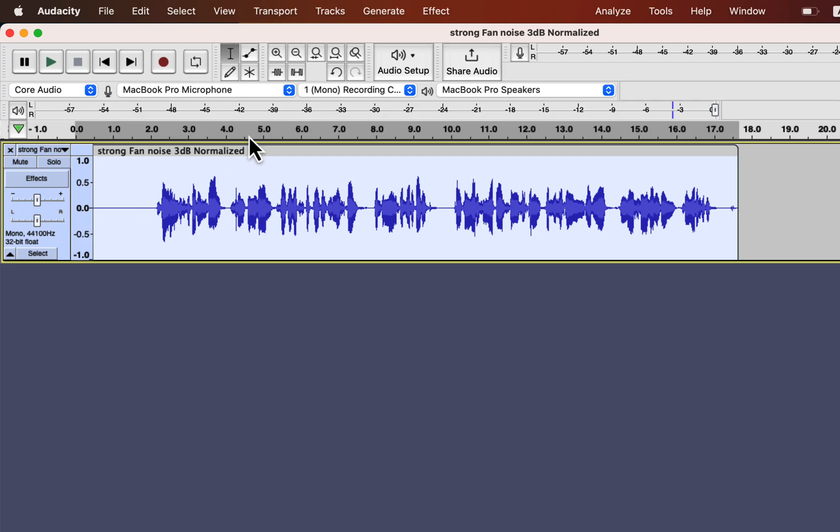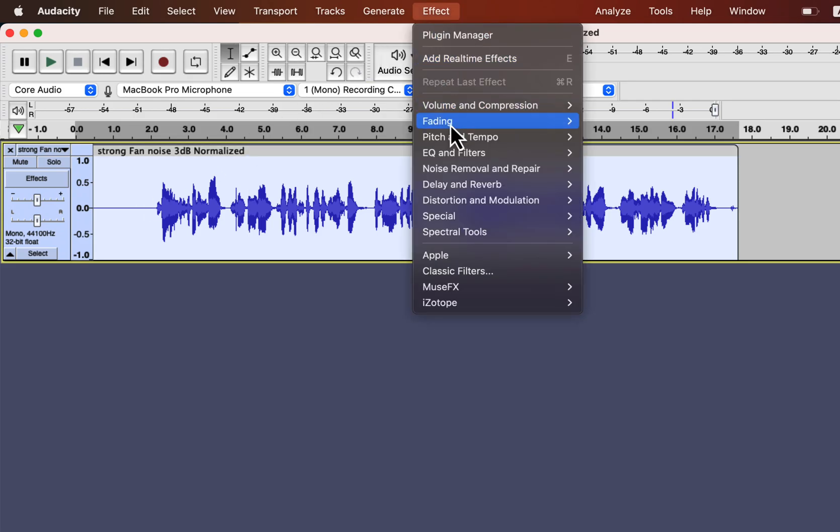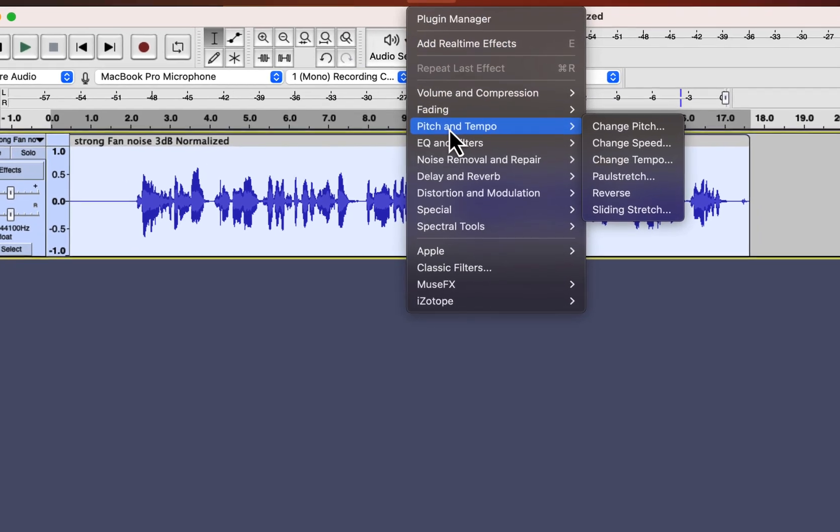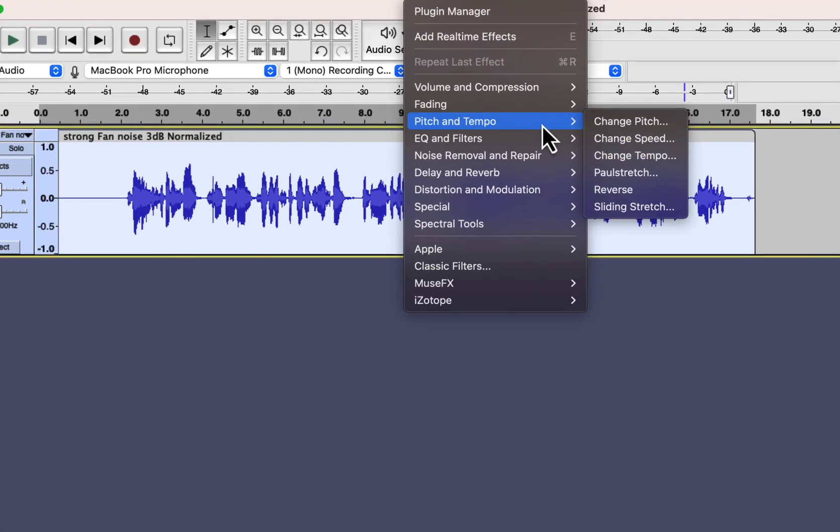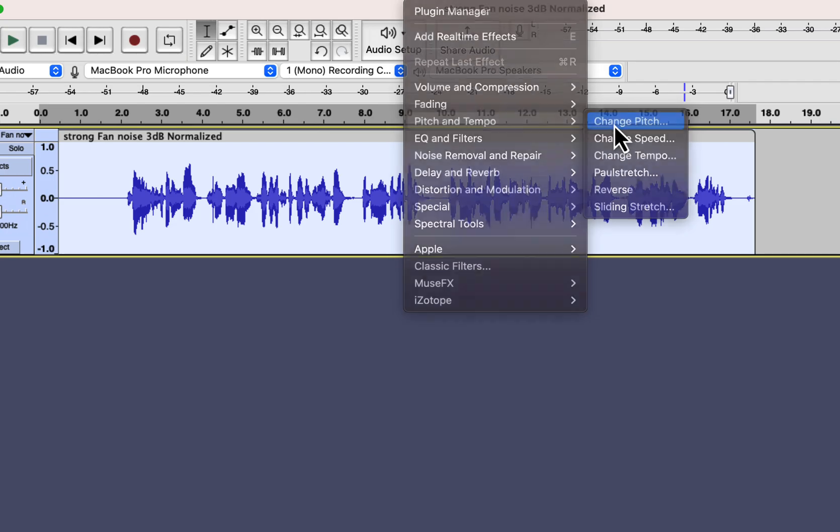To apply these effects, go to Effect, Pitch and Tempo. The first effect I will demo is the change pitch.